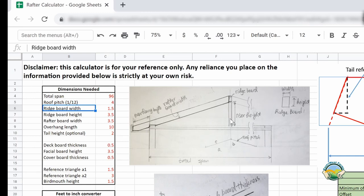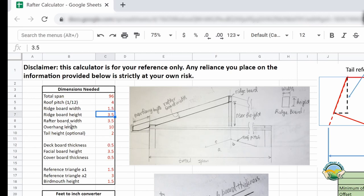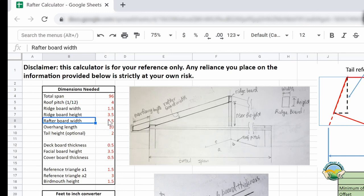The next two parameters are related to the ridge board — the board that sits on top of the riser. For the ridge board we need both dimensions: the width and the height. If we use a 2x4, the width is 1.5 inches and the height is 3.5 inches. The next parameter is the rafter board width — the board used to cut out the rafter. We're using a 2x4, so the rafter board width is 3.5 inches.